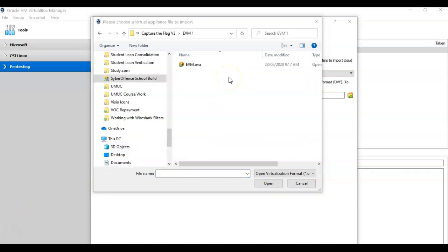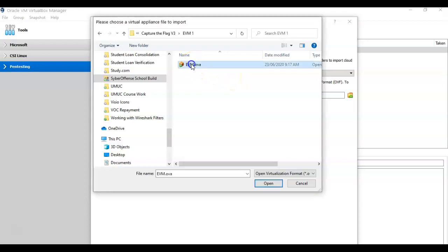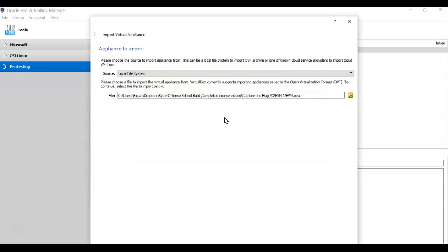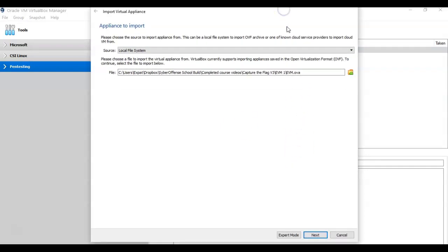Once you have found the download of your OVA file, just double click it. That loads the path for the download location of the OVA file. Now you just scroll to the bottom, and you're going to click Next.